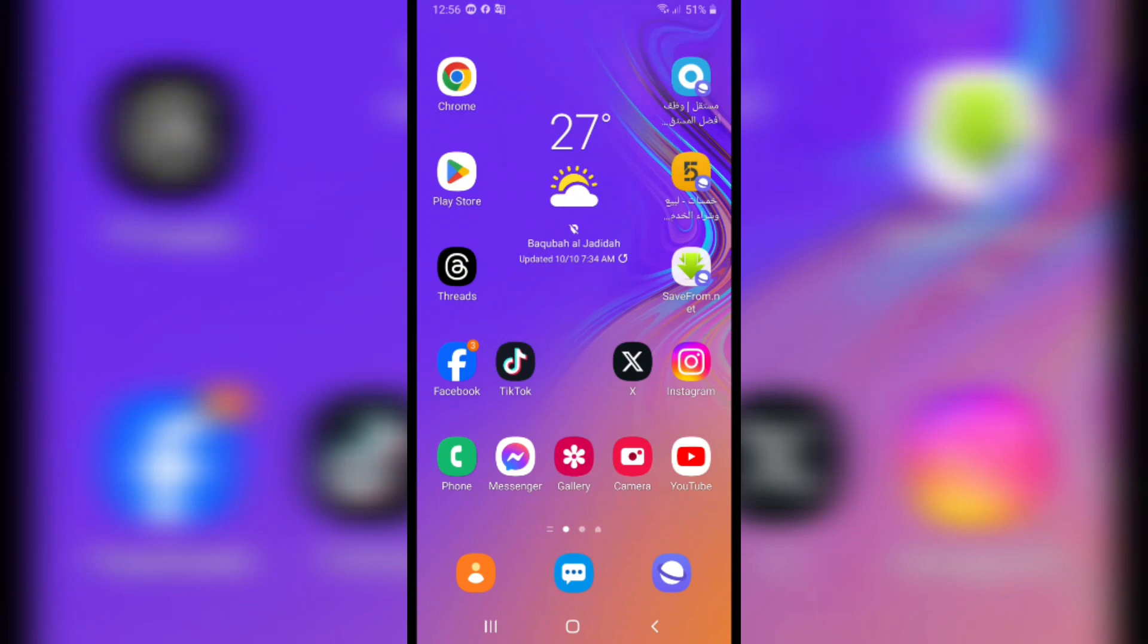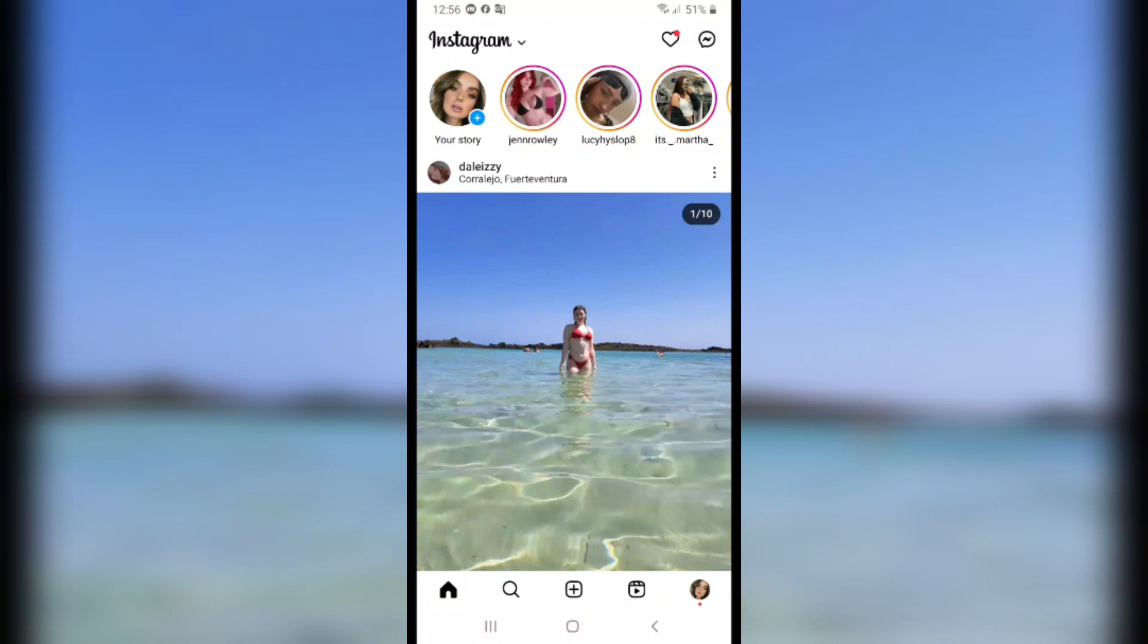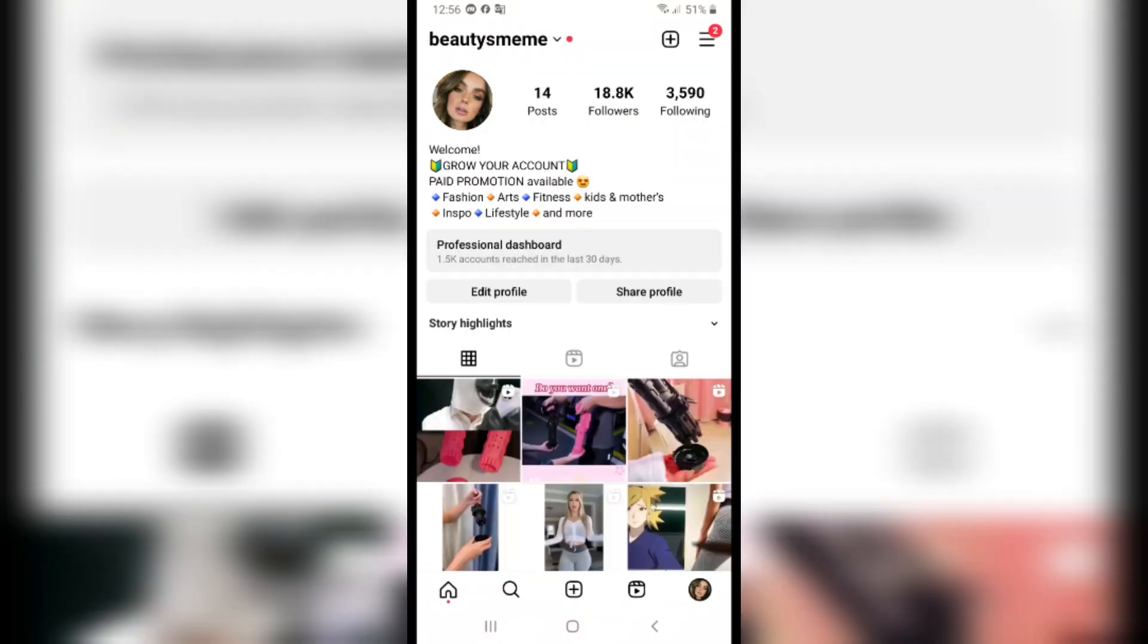How to appear offline on Instagram. I'll show you from here really quick. First, open Instagram and then click on your profile picture on the right down bottom and click on the three lines on the right top corner.